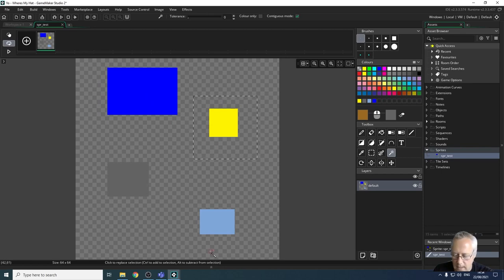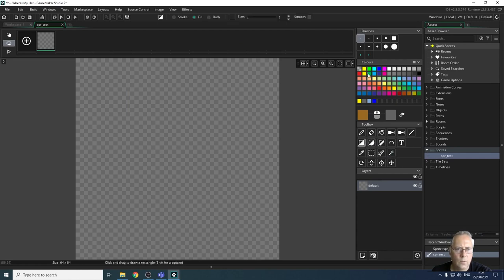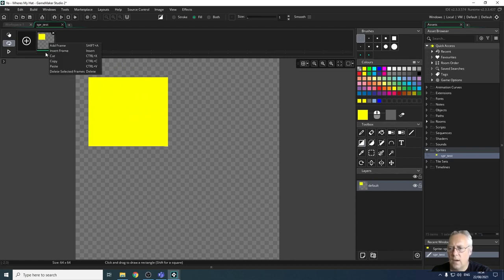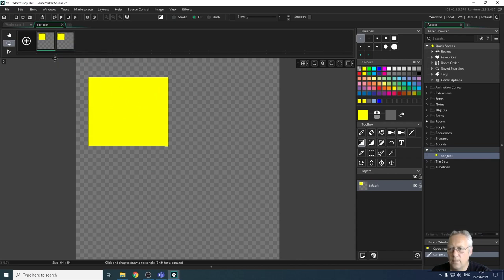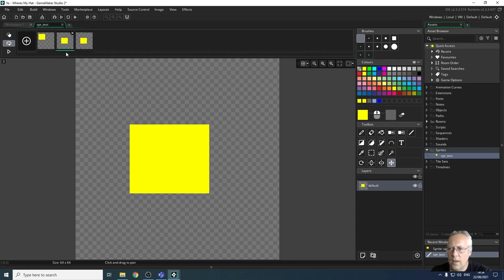Let's have a quick look at animation. Select all with Ctrl+A and delete. There are two ways to animate. In the animation bar at the top are my frames. I'll draw a filled yellow square, then right-click the frame and copy it, then paste it in. Now I've got two identical frames. On the second frame I'll move the square down.